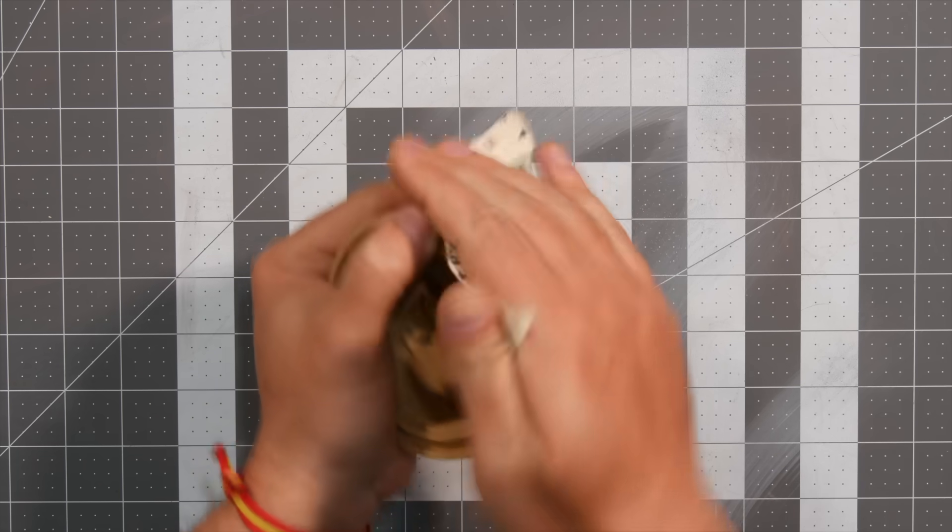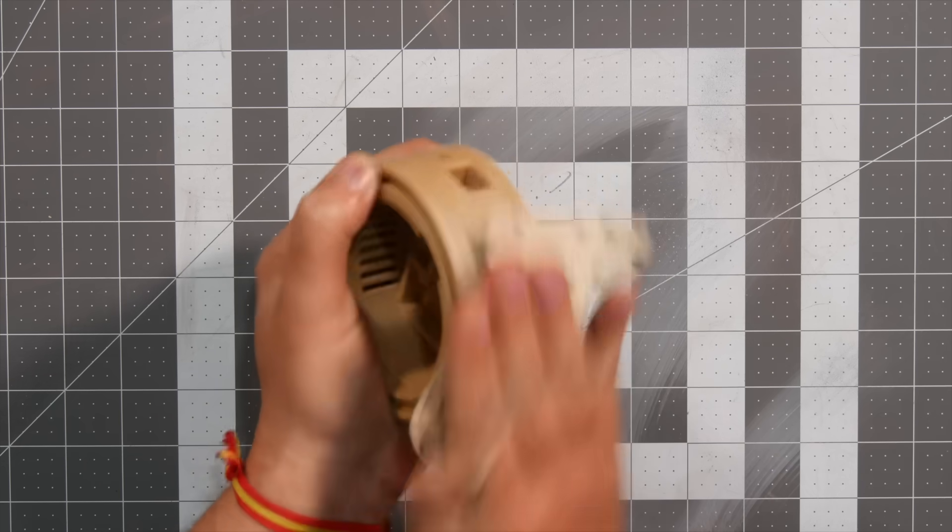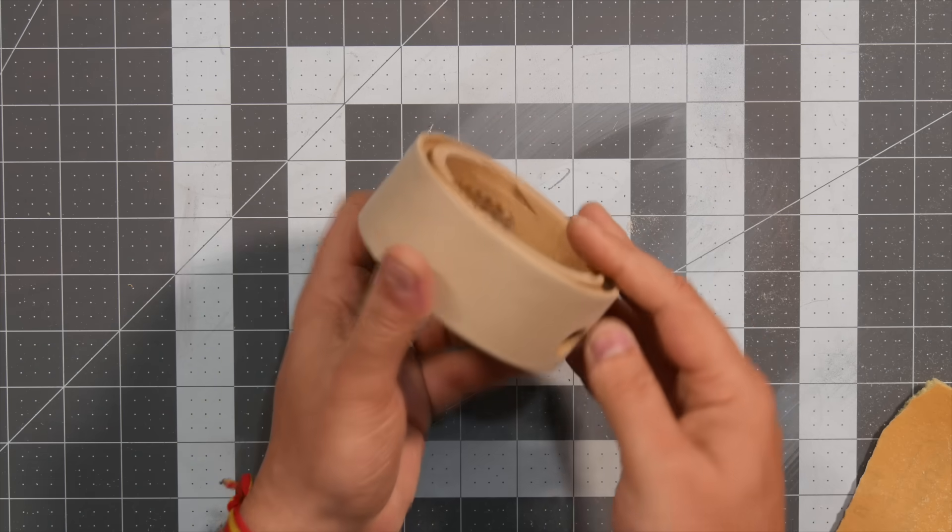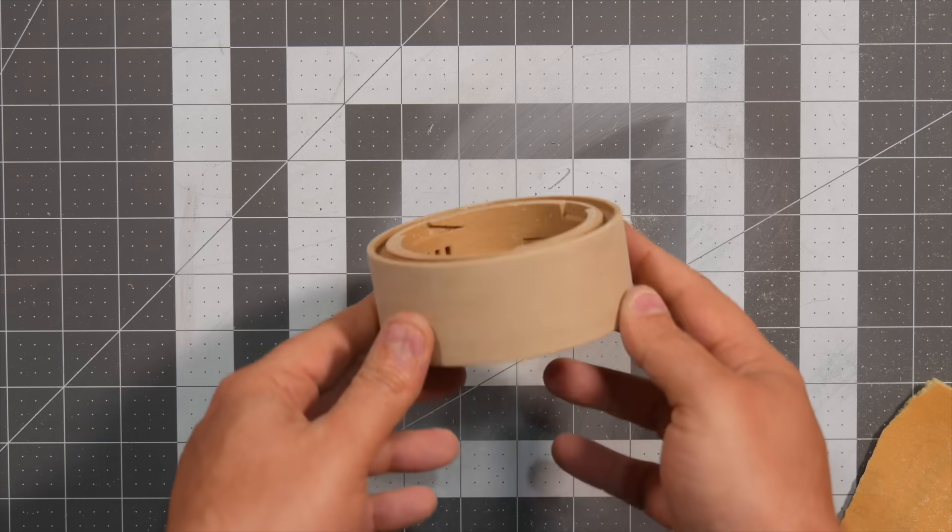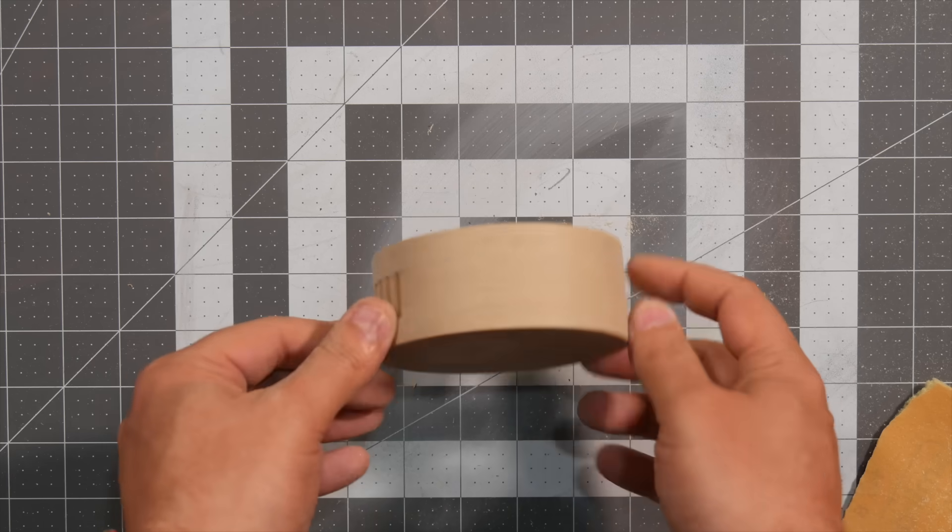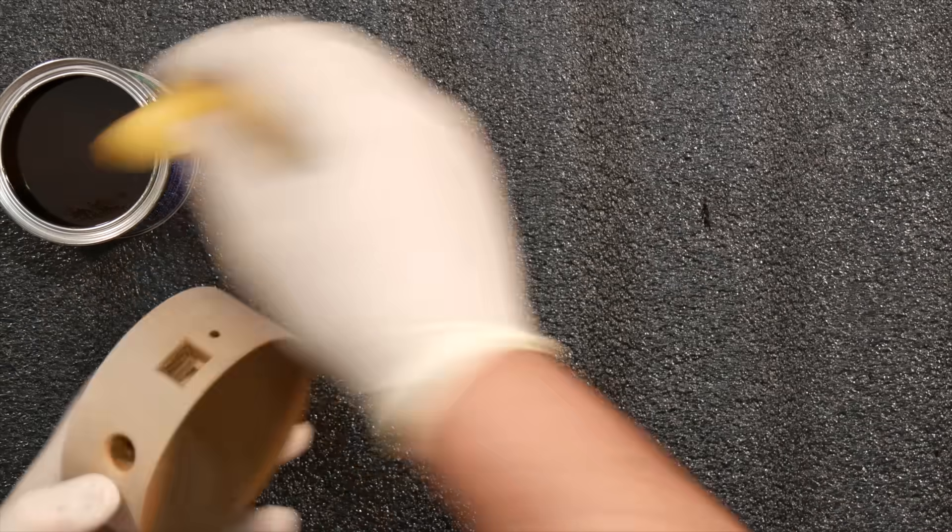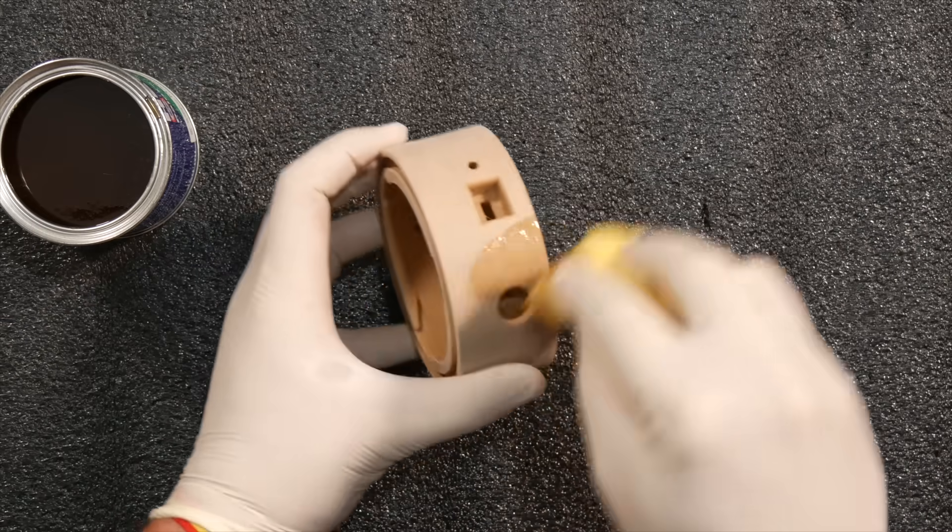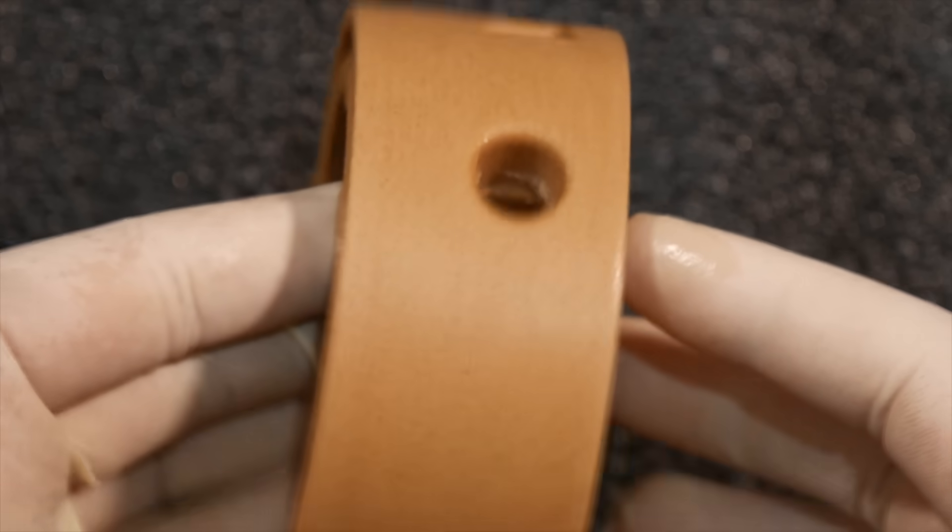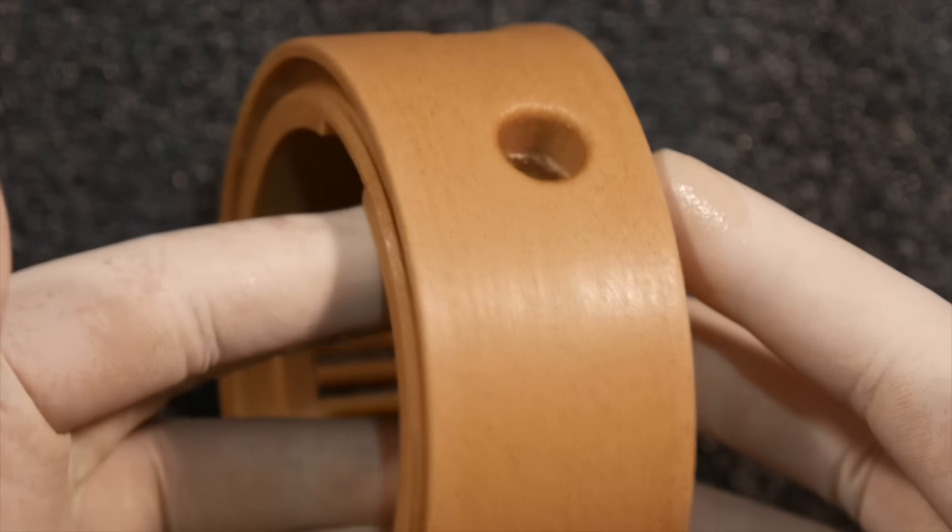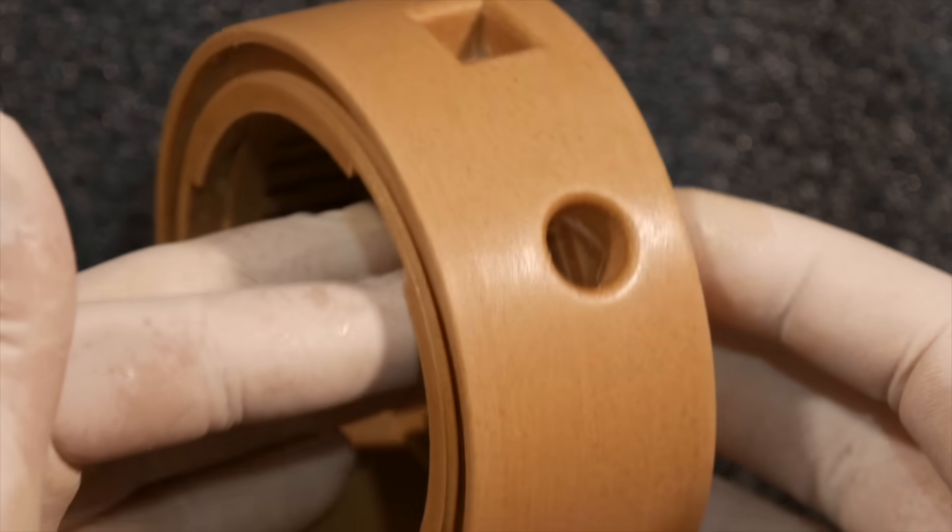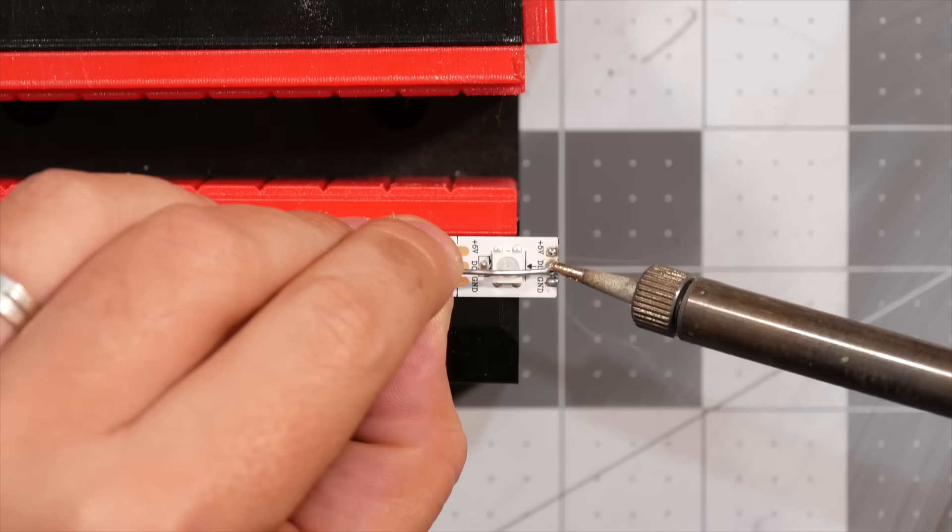I started off by sanding the base a little bit with 240 grit sandpaper. Seeing as it was printed in wood filament, I felt that applying some clear lacquer on it by wiping it with a dishwashing sponge would make it look much better, which in fact it did.